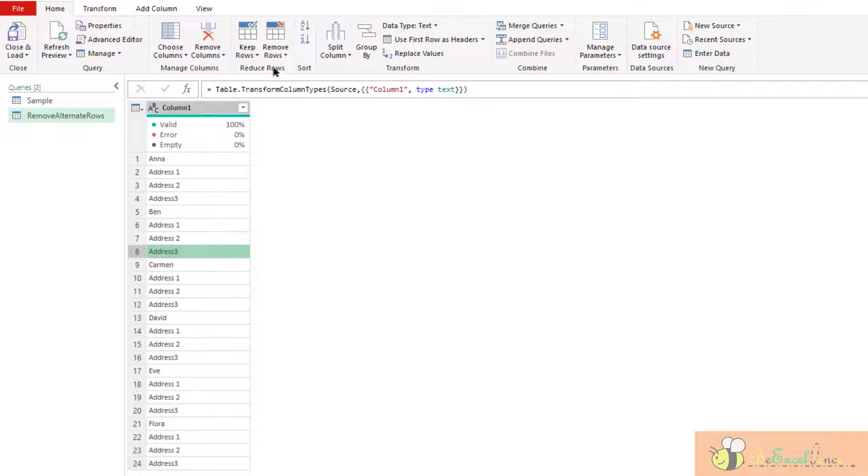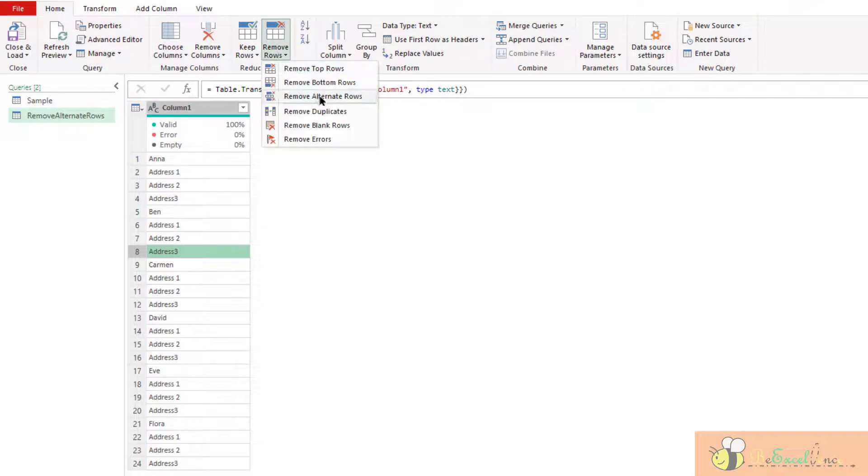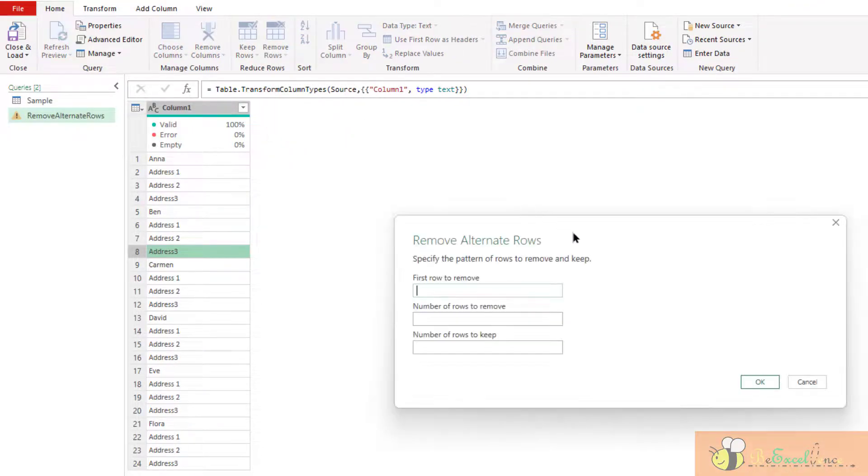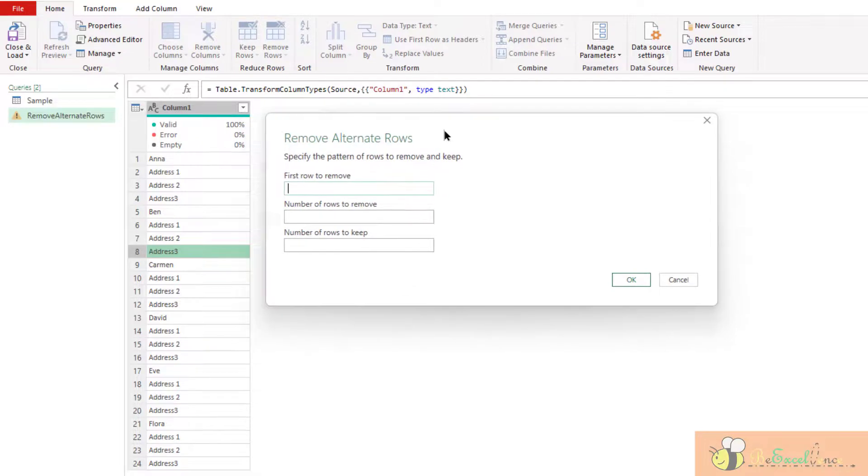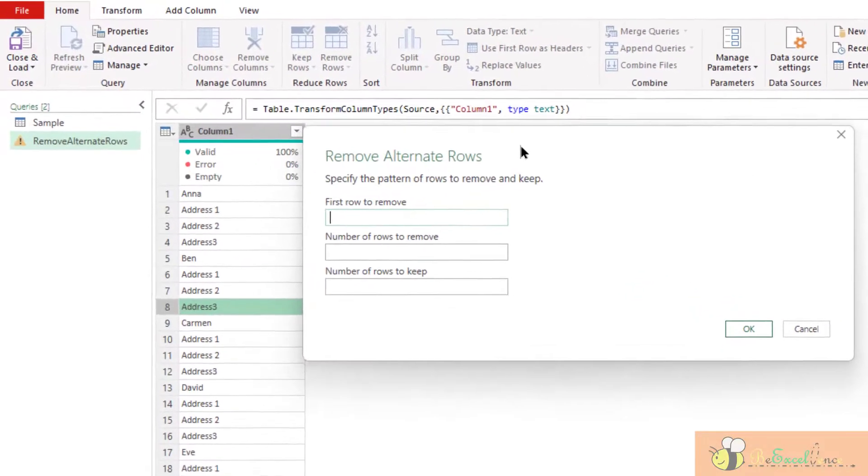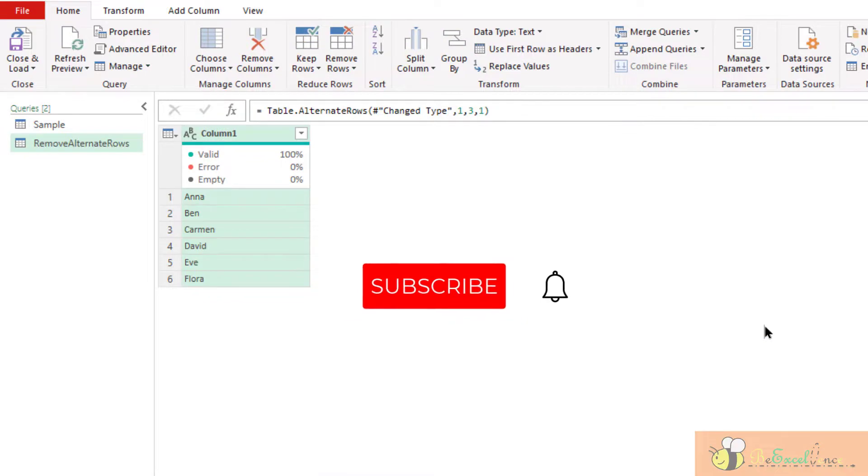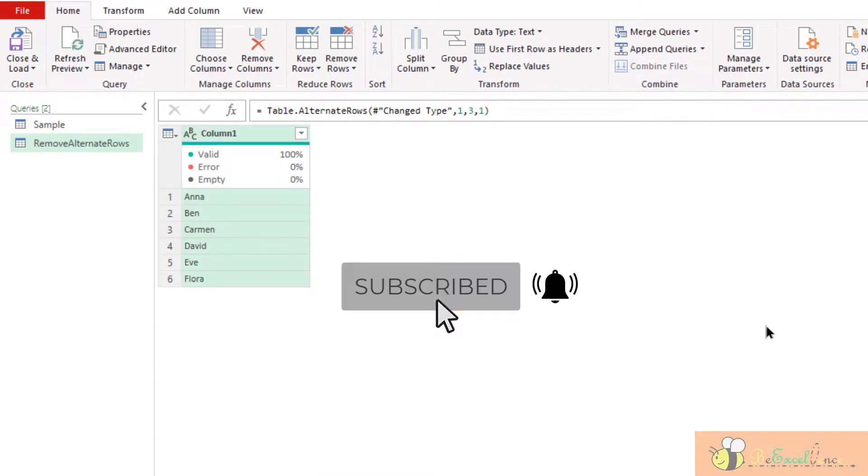Okay, starting from the second row, where we want to start the pattern. Remove three rows of record, and then keep one row of record. Bingo! As simple as that.